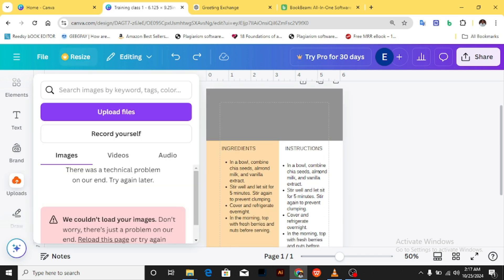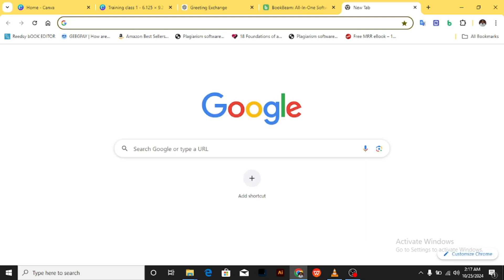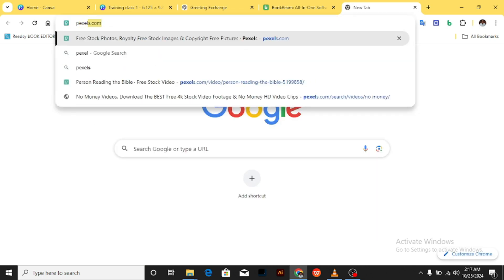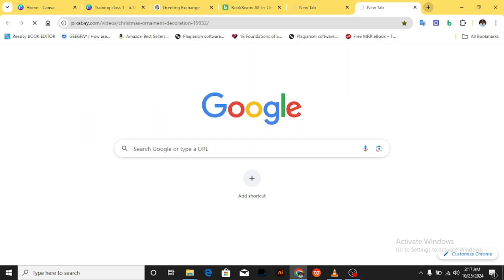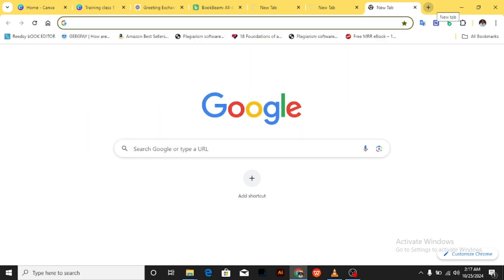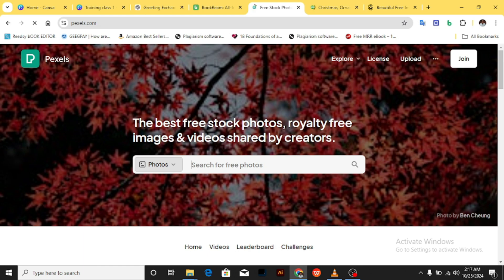What we're going to look at is how to upload images into Canva from websites and then how to bring them into our application. One of the places where I get my images from is Pexels, so we'll go to pexels.com, or pixabay.com, or unsplash.com. These are three websites where you can get free stock images. These images don't have copyright issues on Amazon — you can use them in your cookbook or self-help book design.